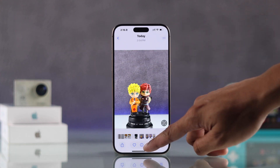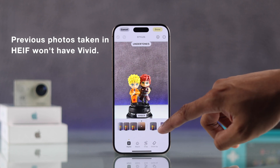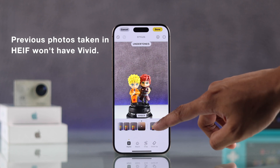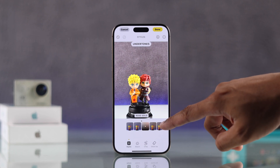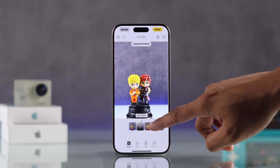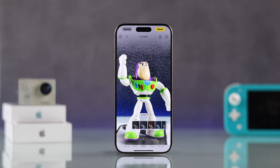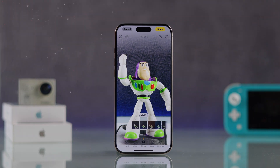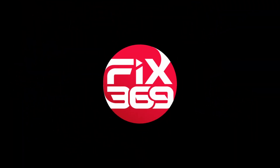Note that photos taken in High Efficiency mode won't have the Vivid Filter option. So that's how you can apply the Vivid Filter on any iPhone with the latest iOS. If you found this helpful, let us know by dropping a like and subscribe to the channel for more.